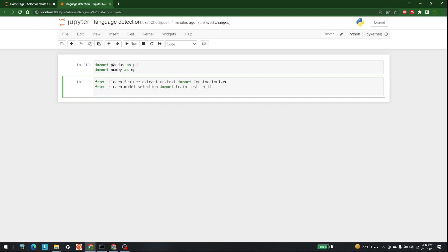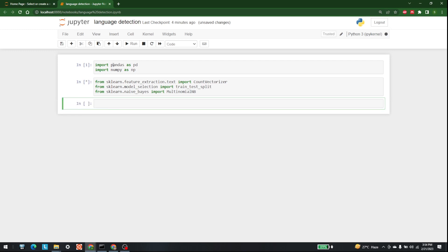Last but not the least, we are going to import the Naive Bayes algorithm, which is available from sklearn. Let's write that and import all of these libraries.